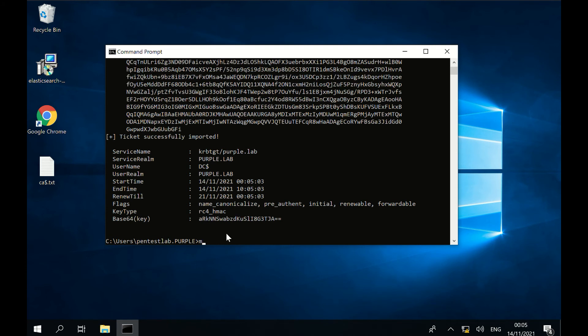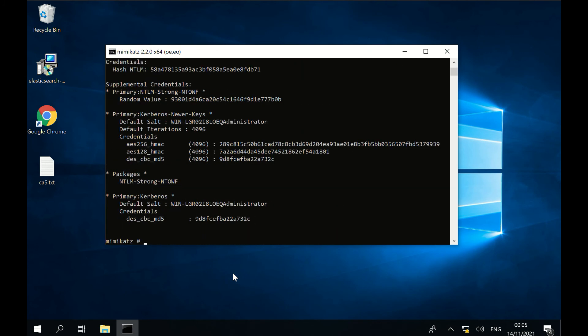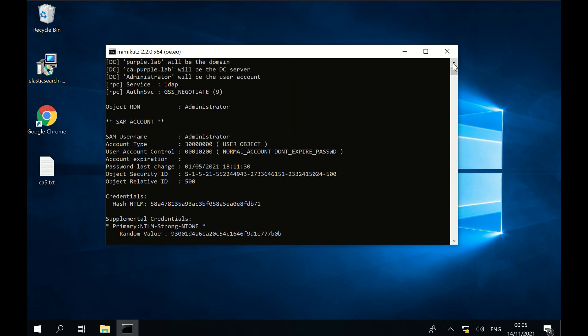Using Mimikatz, the NTLM hash can be retrieved from the domain administrator user using the DC Sync technique. The hash could be used to establish a session with the domain controller over WMI or via pass-the-hash.